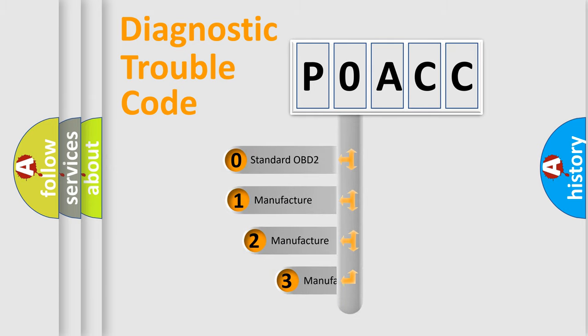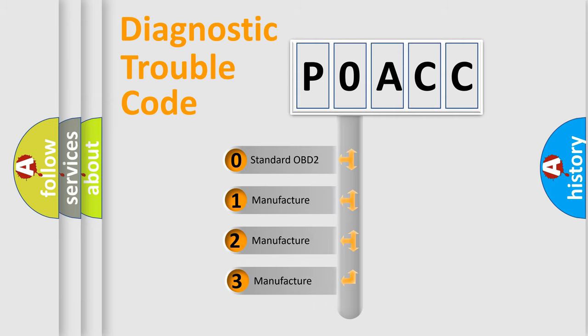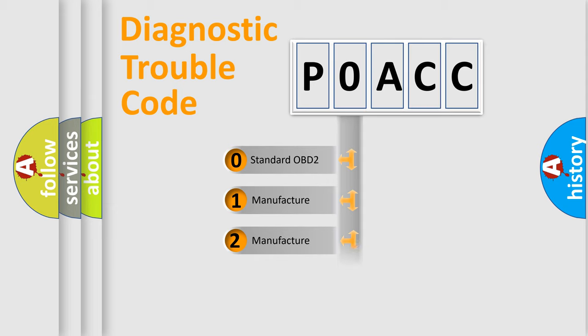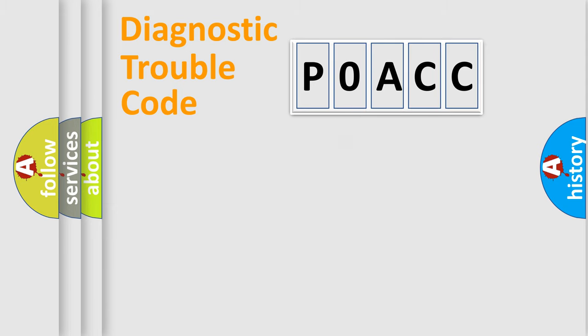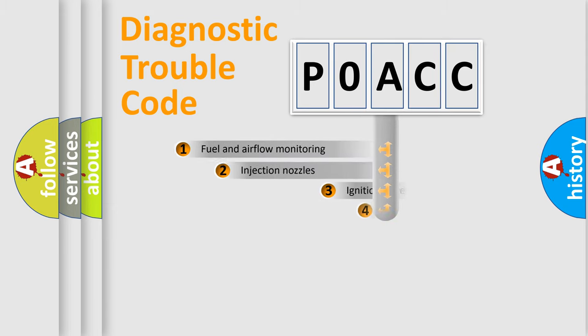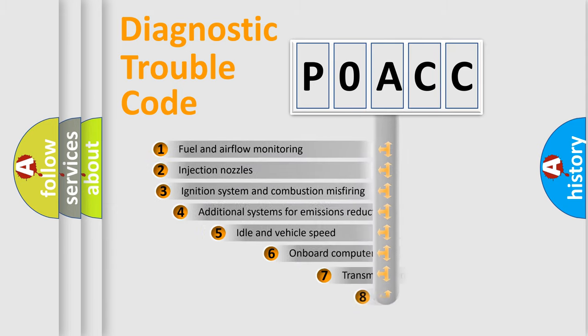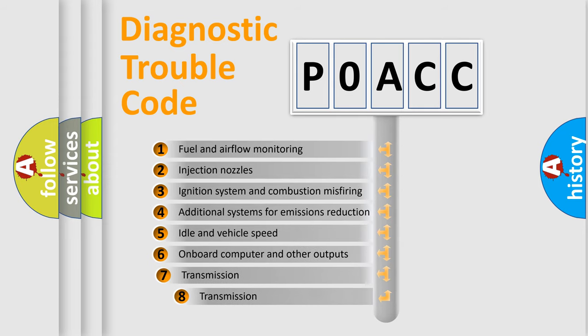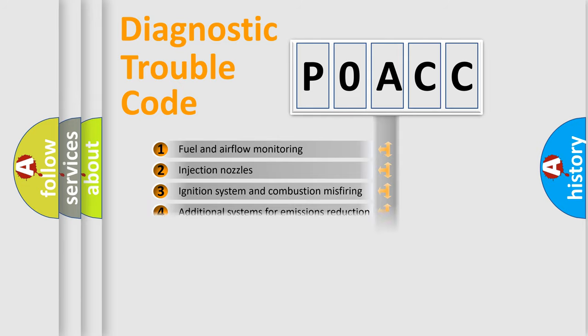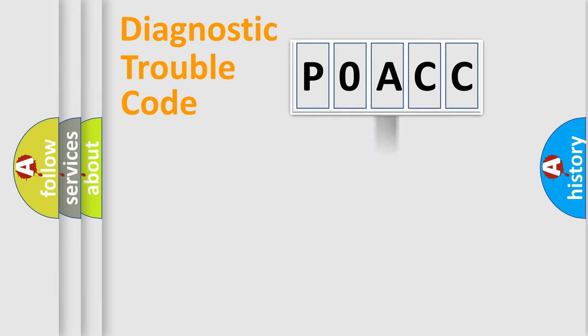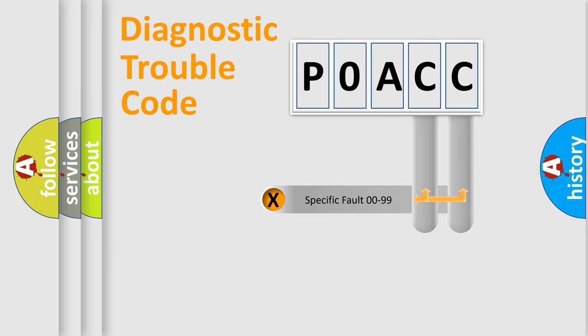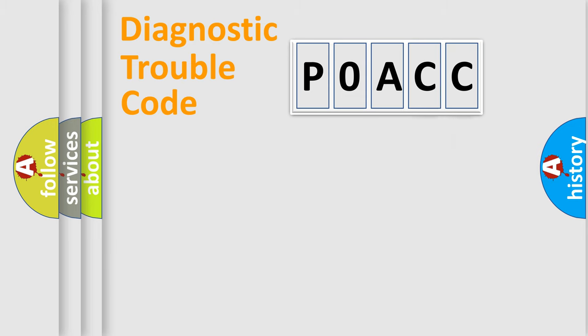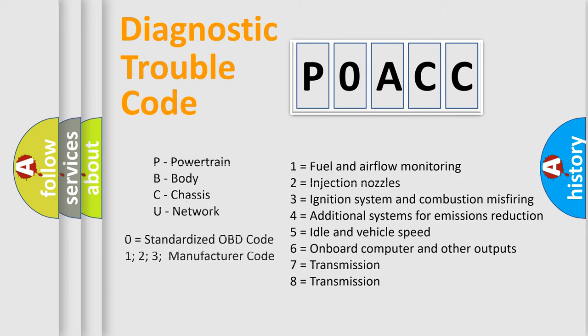If the second character is expressed as zero, it is a standardized error. In the case of numbers 1, 2, 3 it is a manufacturer-specific error. The third character specifies a subset of errors. The distribution shown is valid only for the standardized DTC code. Only the last two characters define the specific fault of the group. Let's not forget that such a division is valid only if the second character code is expressed by the number zero.